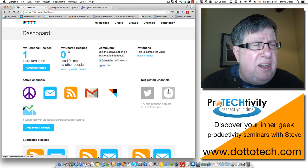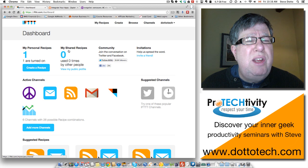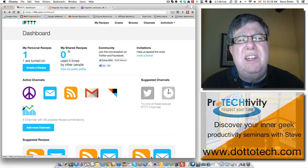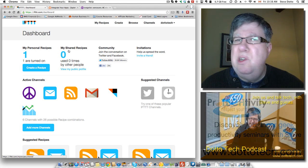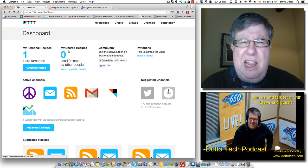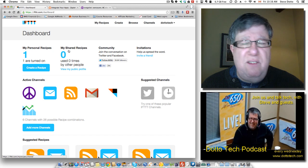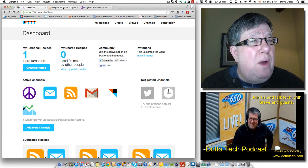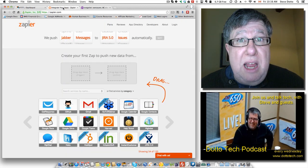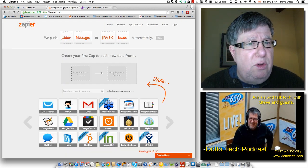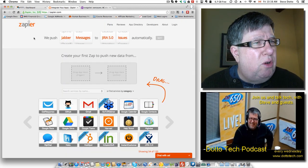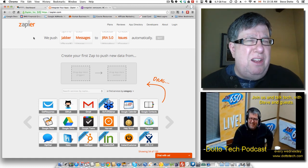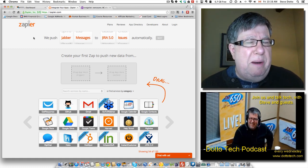Now IFTTT, I get a feel that it's really designed for personal use. It's got that feel of being very personal. The other one, and there are many others out there that do this sort of service, is called Zapier. Zapier, I feel, is a little more corporate.